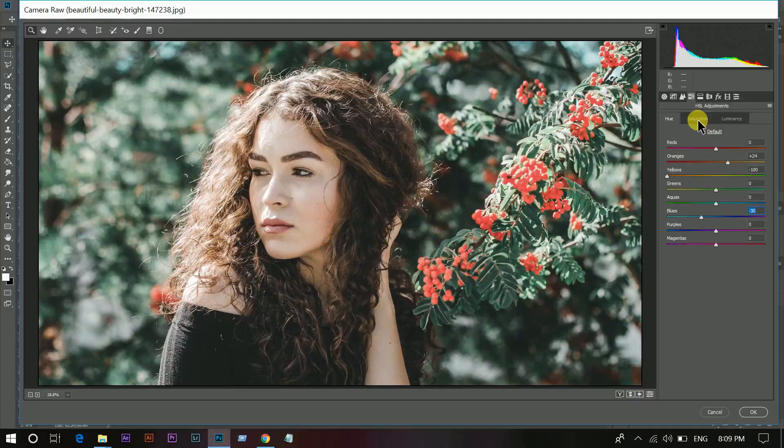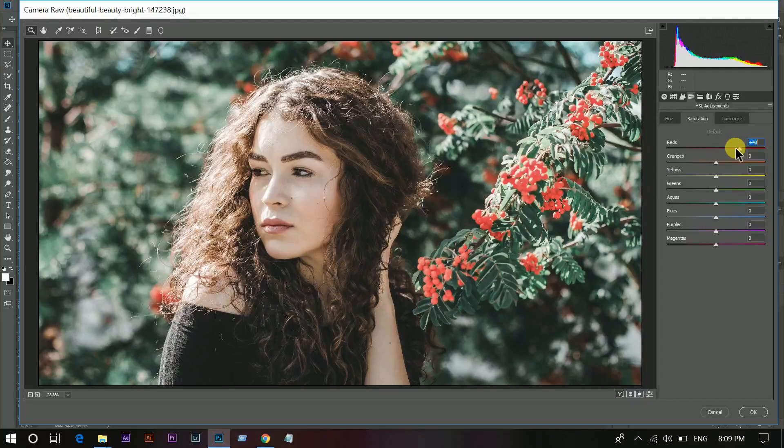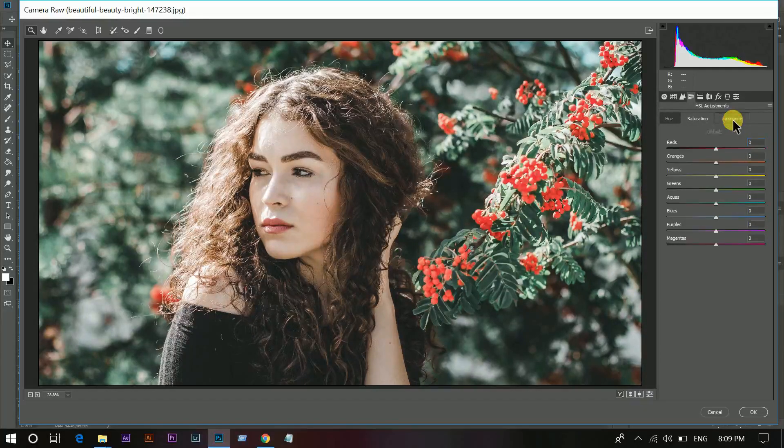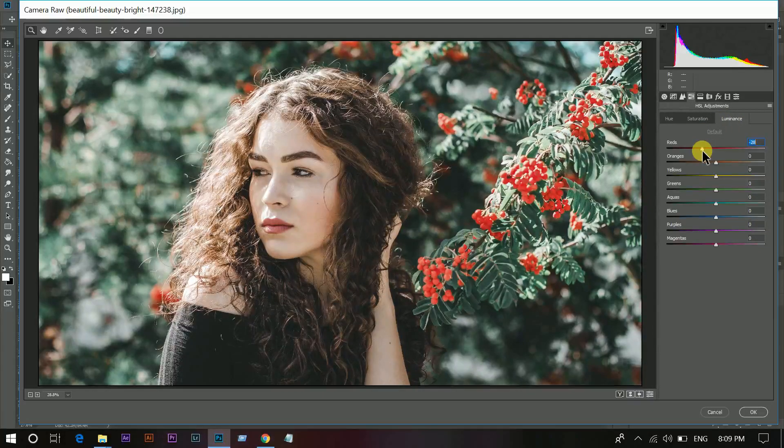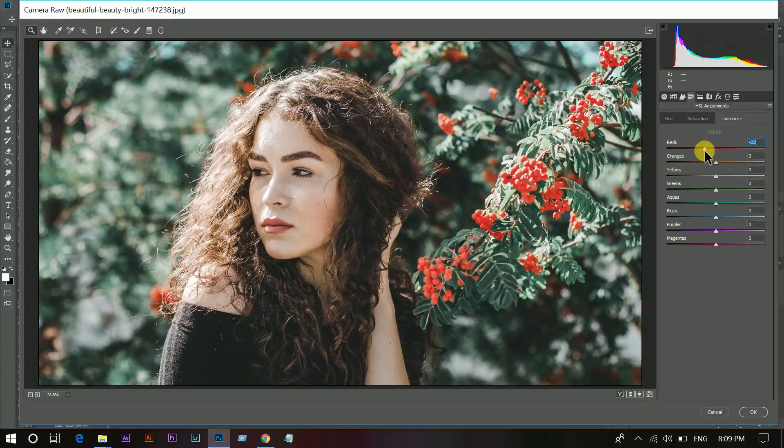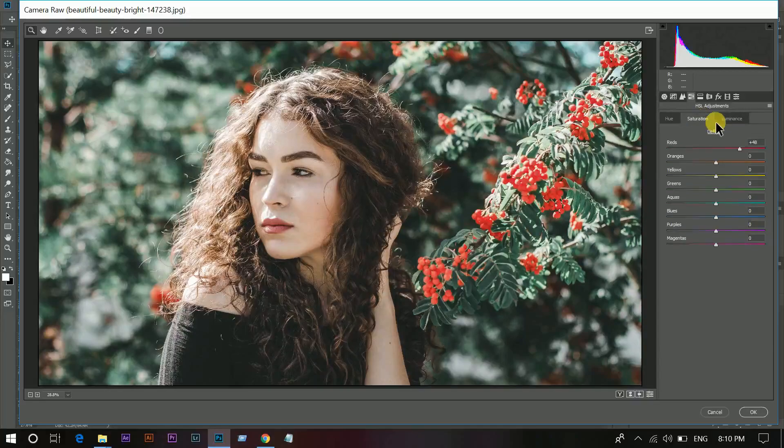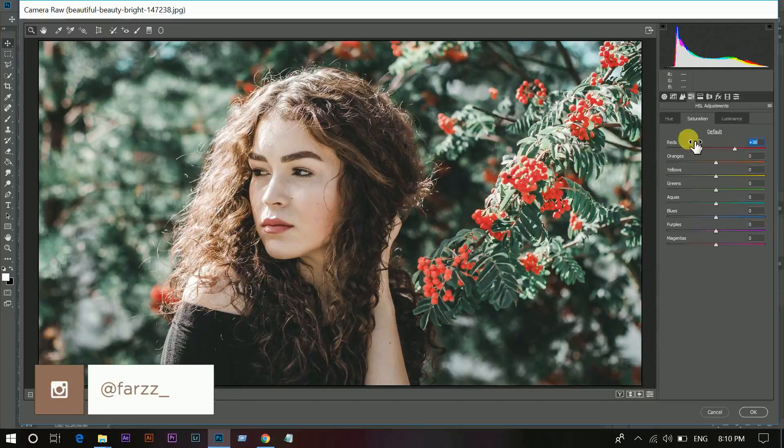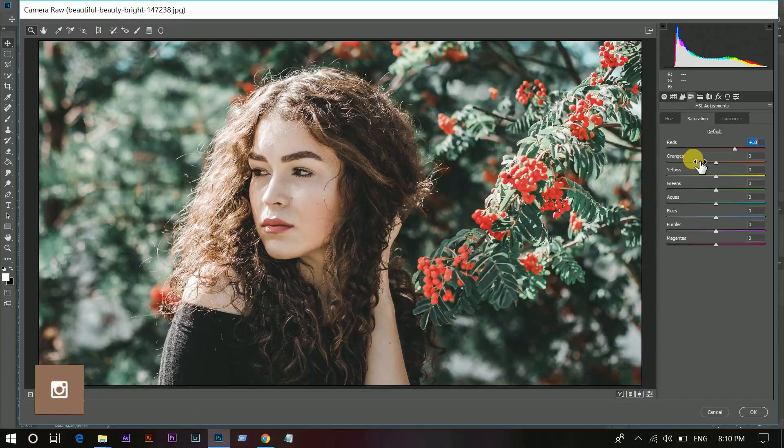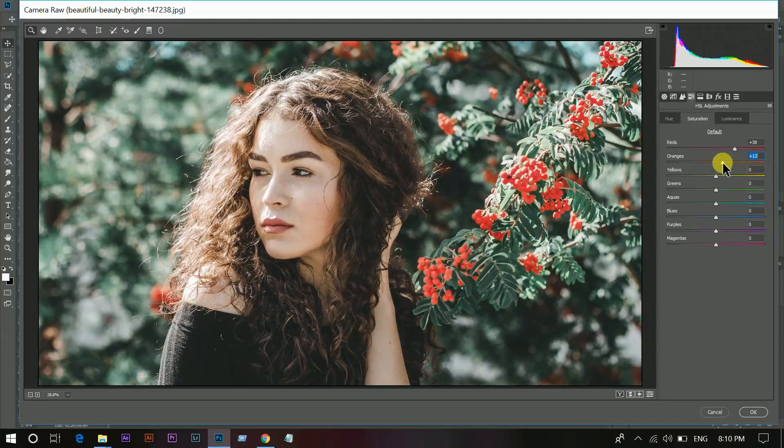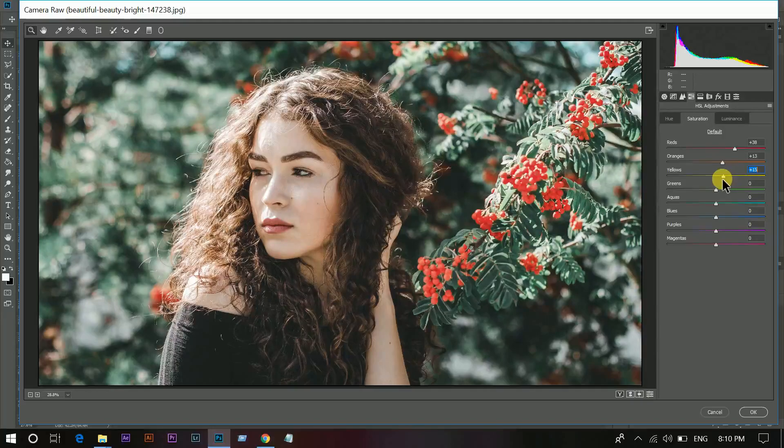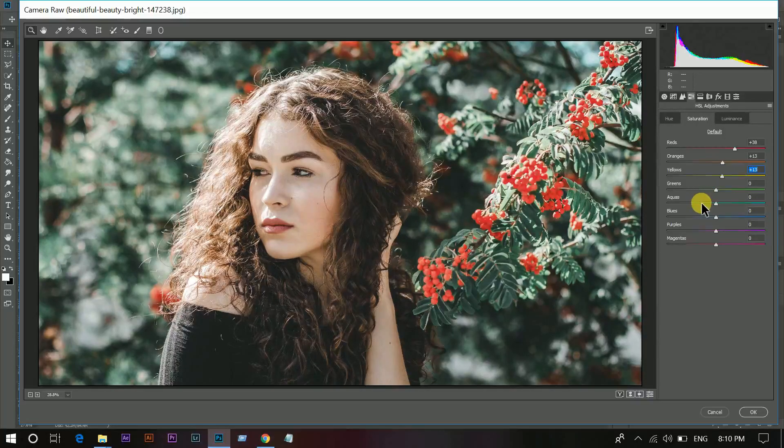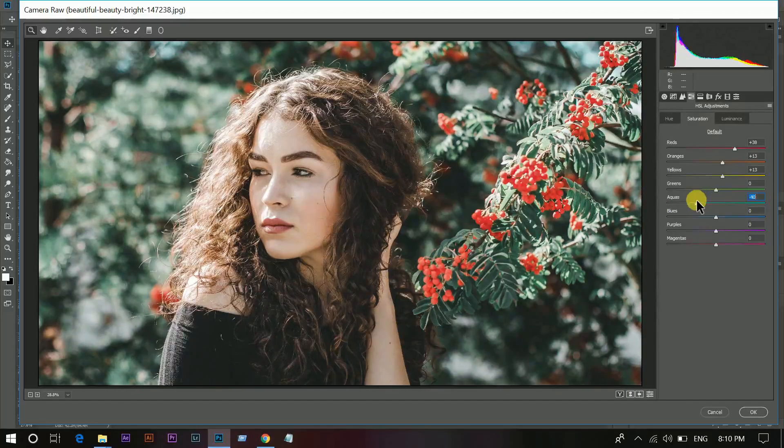Then go to the Saturation option and increase the reds and decrease the luminance of red. Now you can see, and add some orange, yellow, and decrease the aqua option.